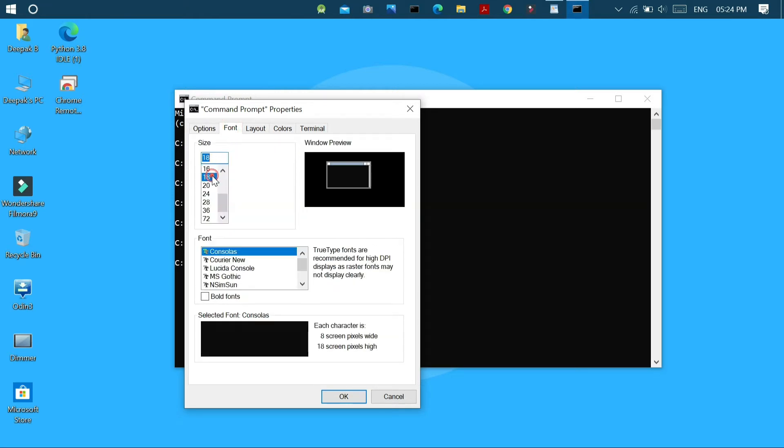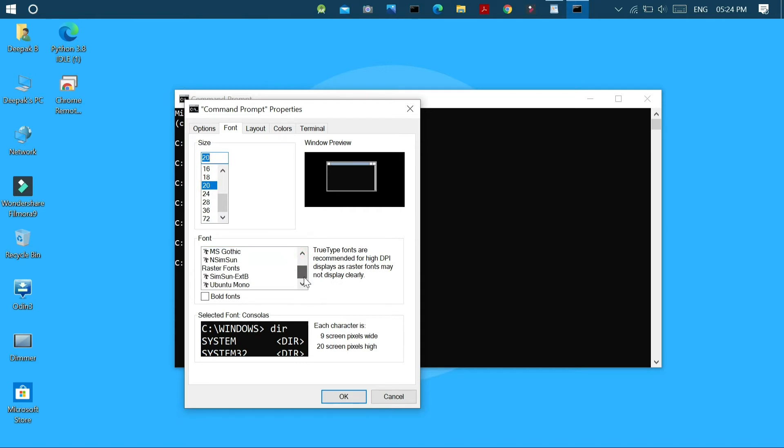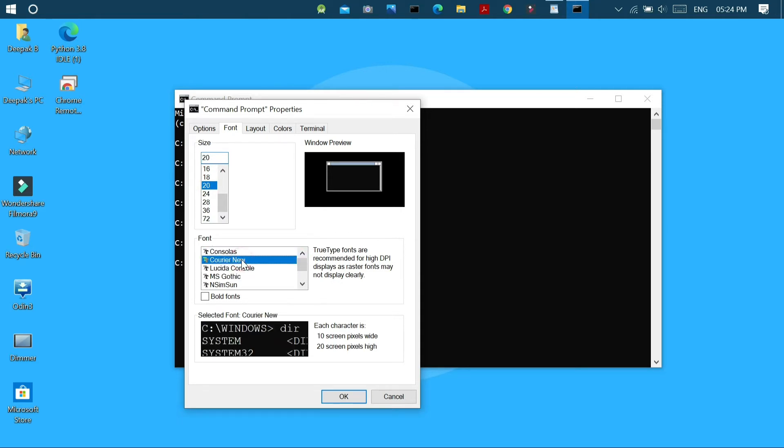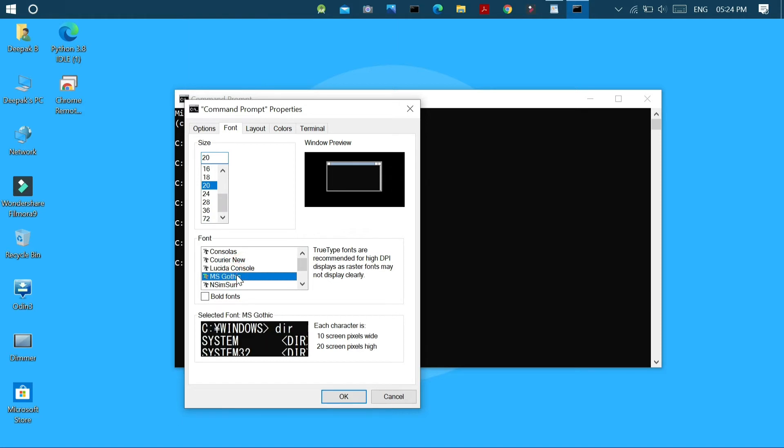In the font tab we can adjust the font size as well as some of the TrueType fonts and raster fonts are available to change the console's text.